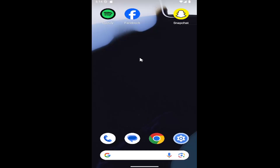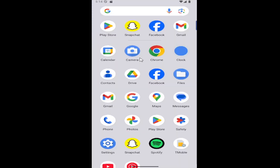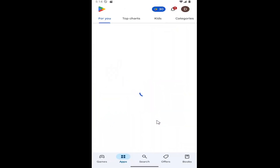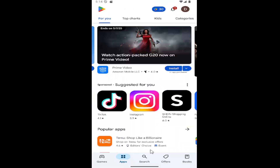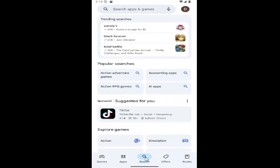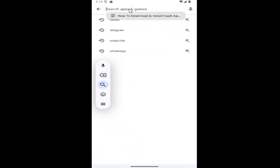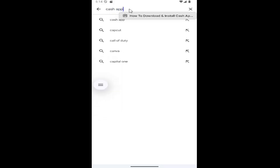So all you have to do is swipe up on your home screen, and you want to select the Play Store. Go ahead and select that. Select the search button at the bottom of this page, and at the top it says search apps and games. You want to go ahead and click inside that field. Search for Cache app.